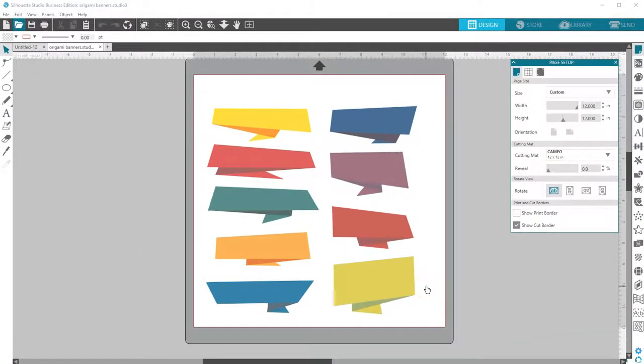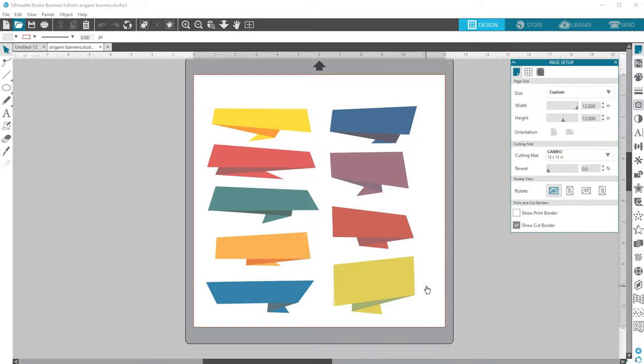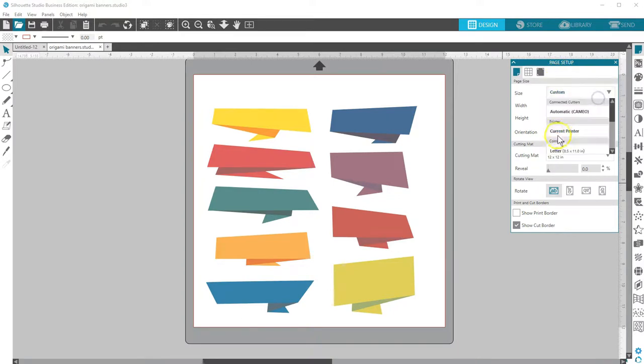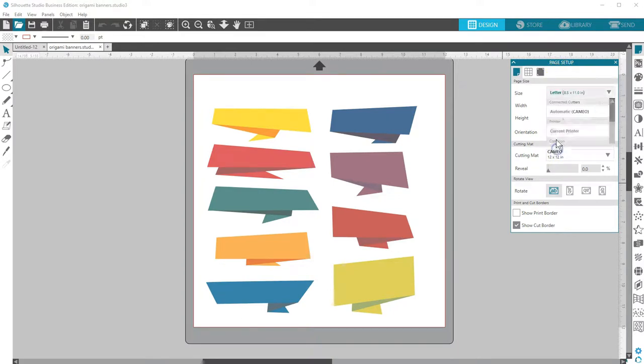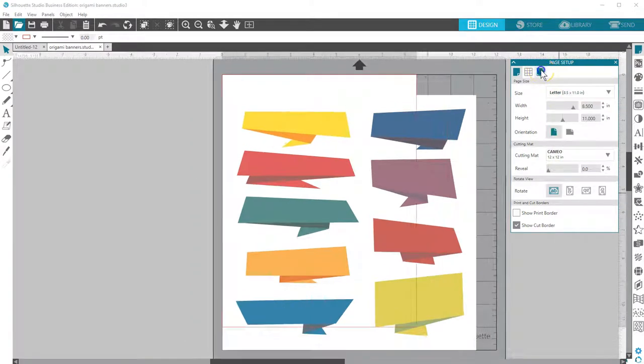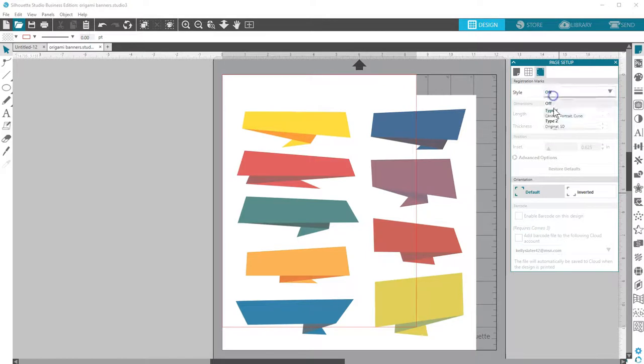At this point, your design will depend somewhat on how it was originally designed and what you intend to do with it, but for this file, let's say I want to print and cut. In the Page Setup panel, I'll set my Page Size to Letter Size, then go to the Registration Marks tab and turn on my Registration Marks.